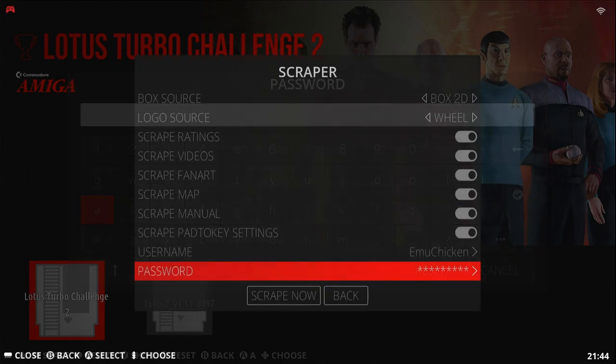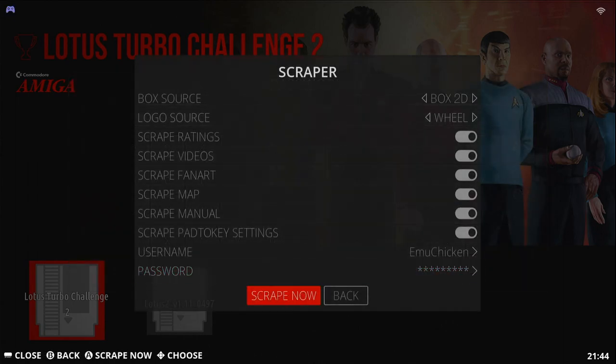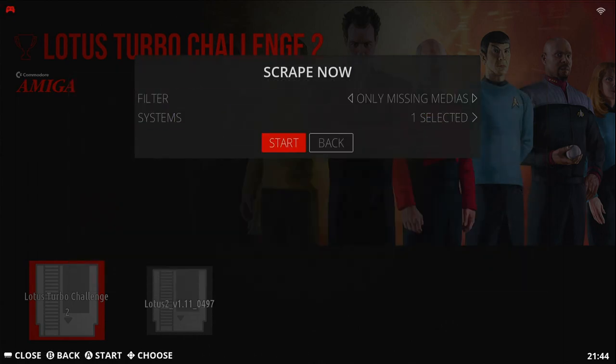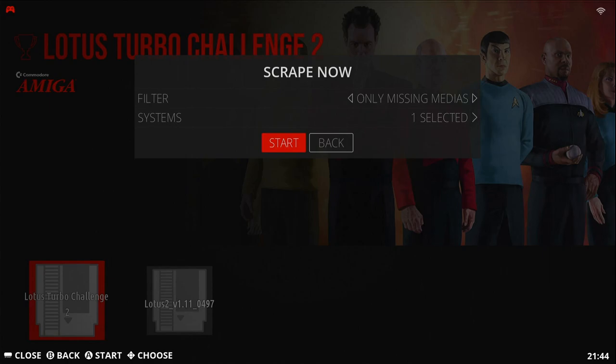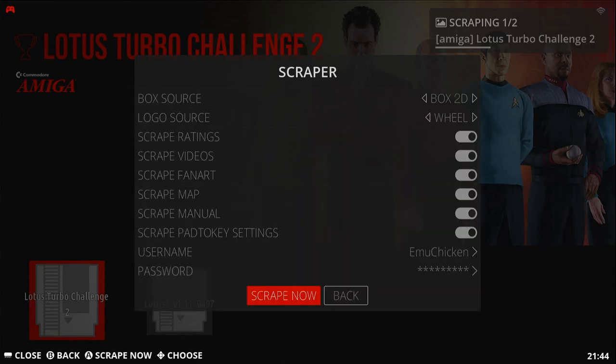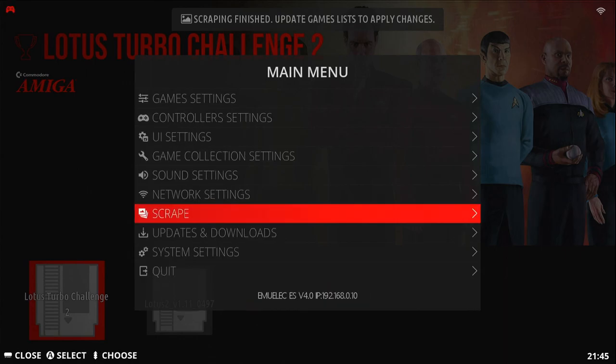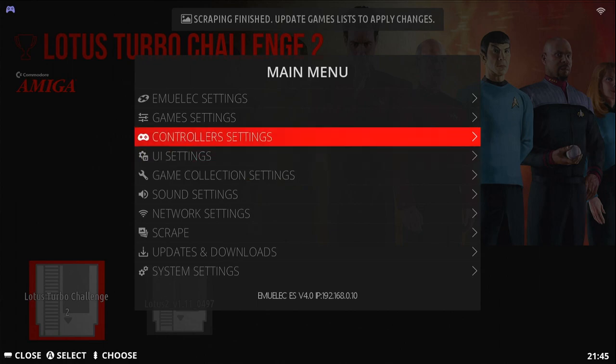Once this information is in, go down to the bottom, Scrape Now. Press Start. When it's finished, it says Update Game Lists to Apply Changes. So that's what we're going to do.